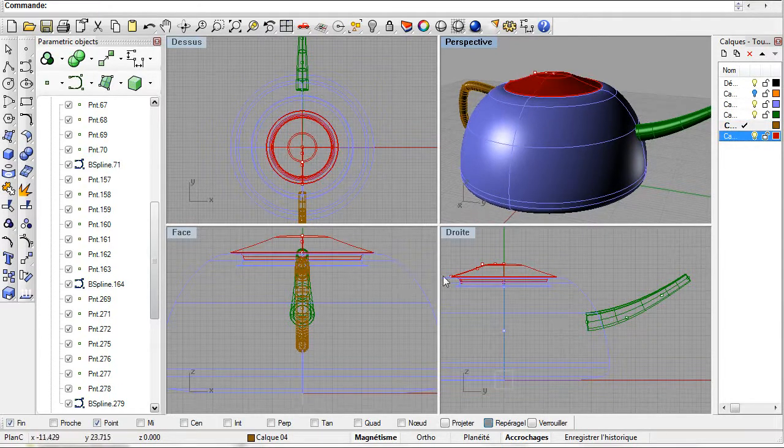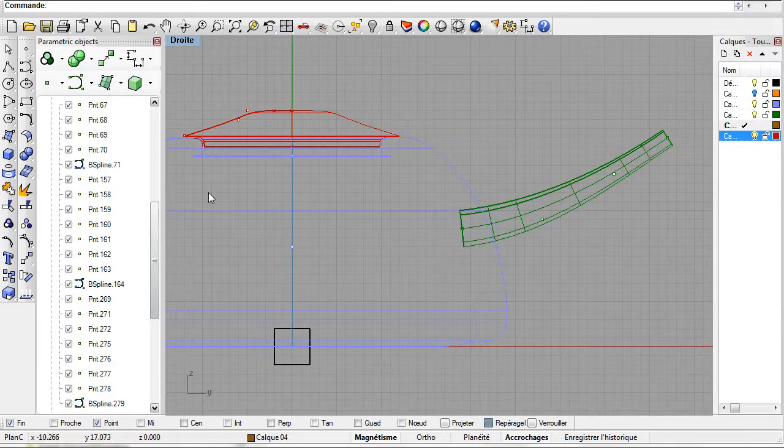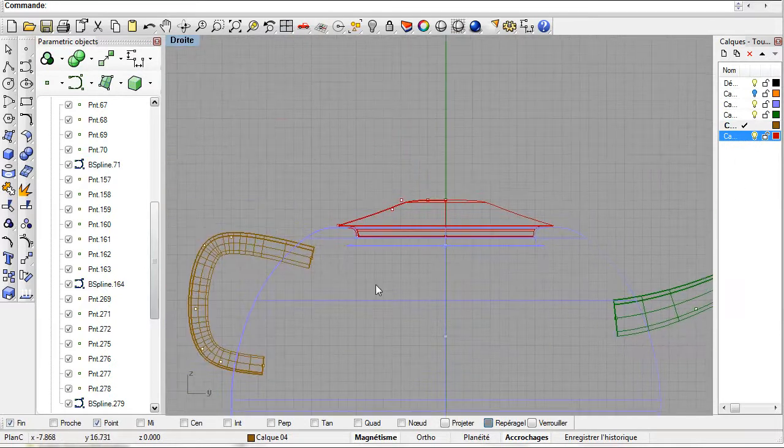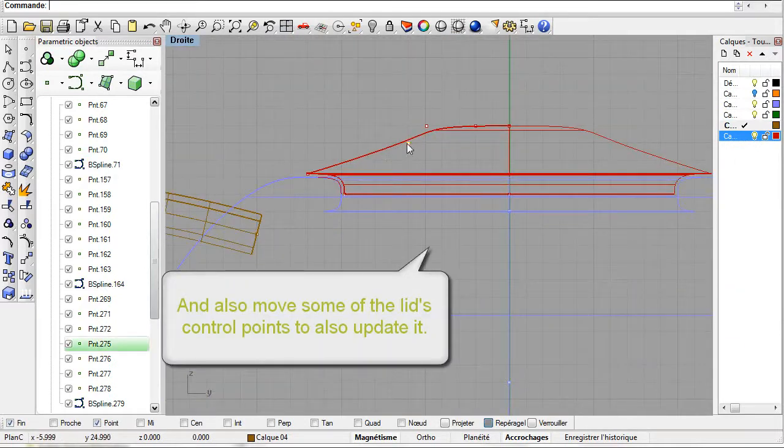Once more let us do the same with the lid. Here we will only need to work with two control points.